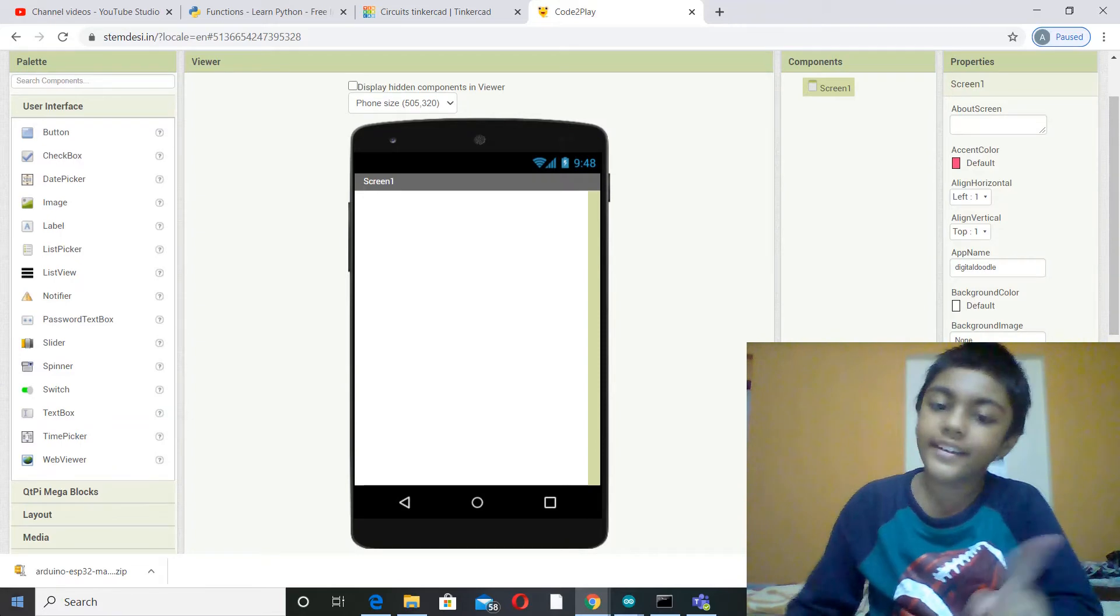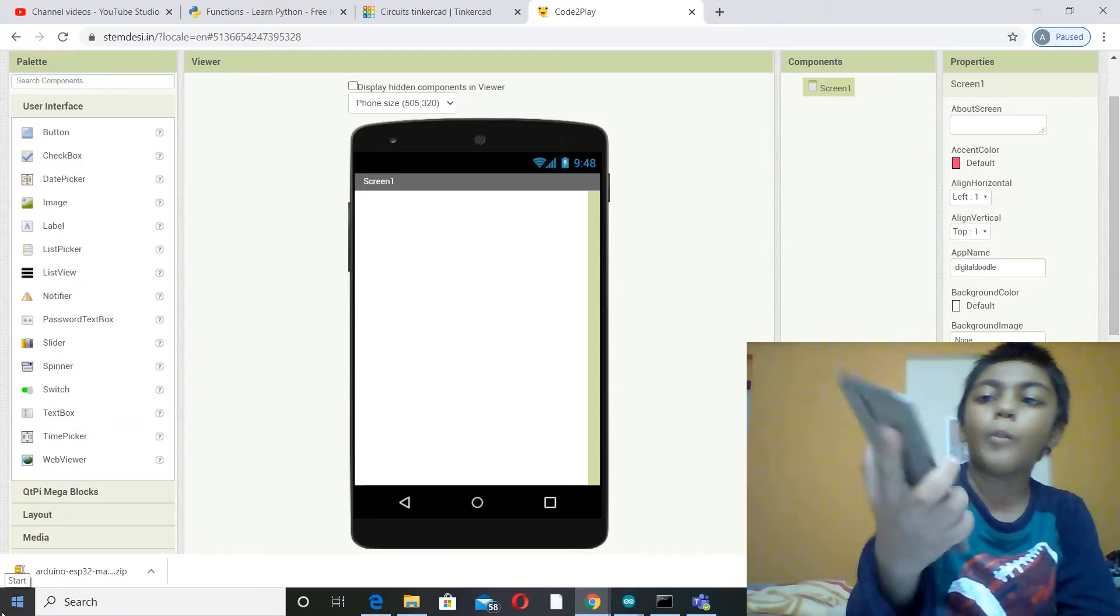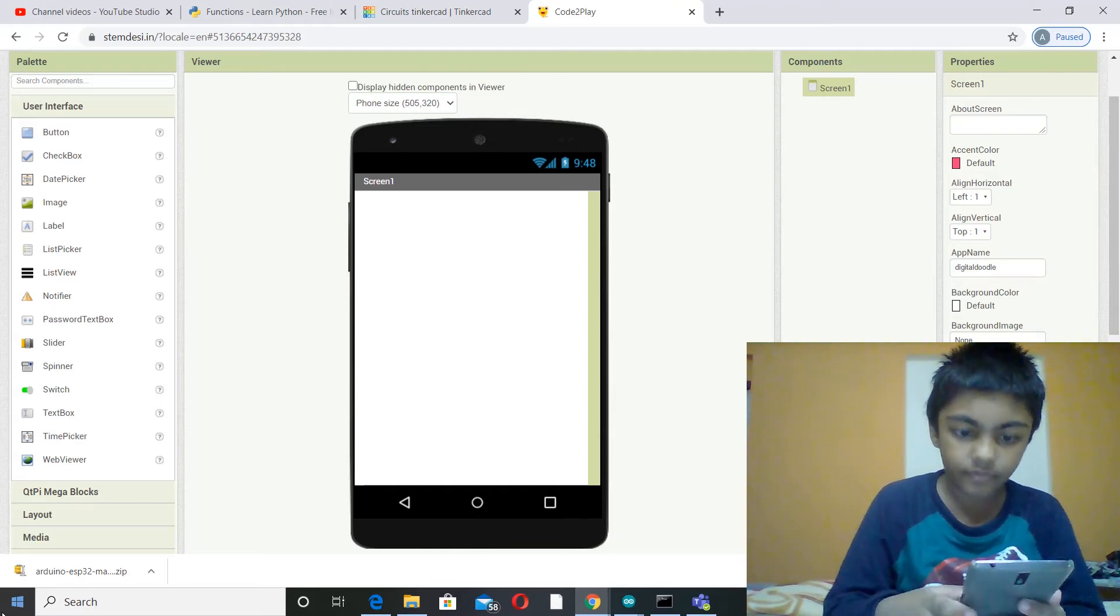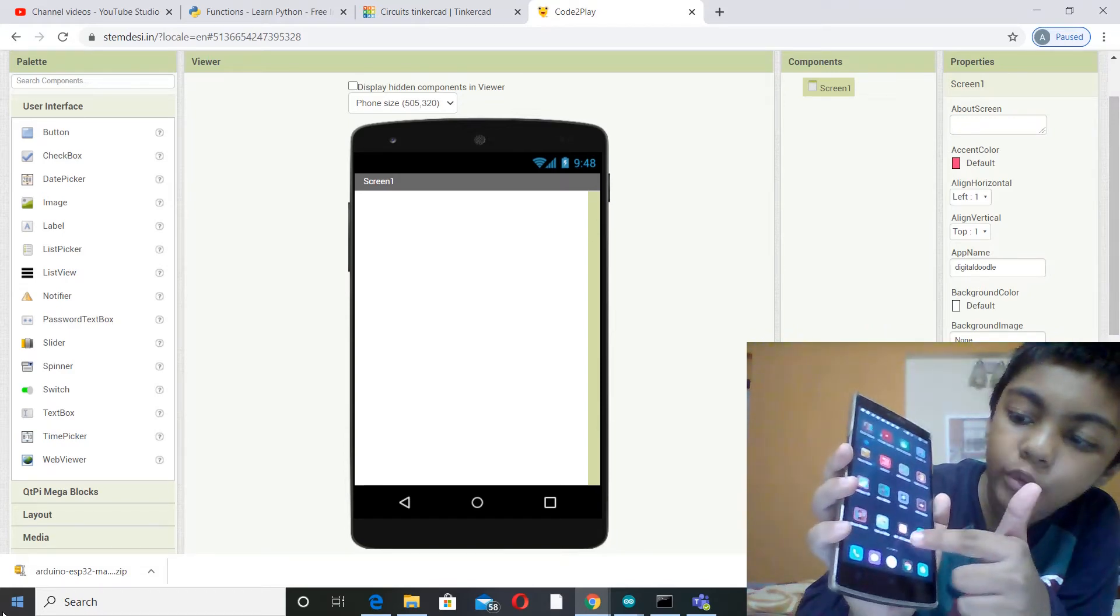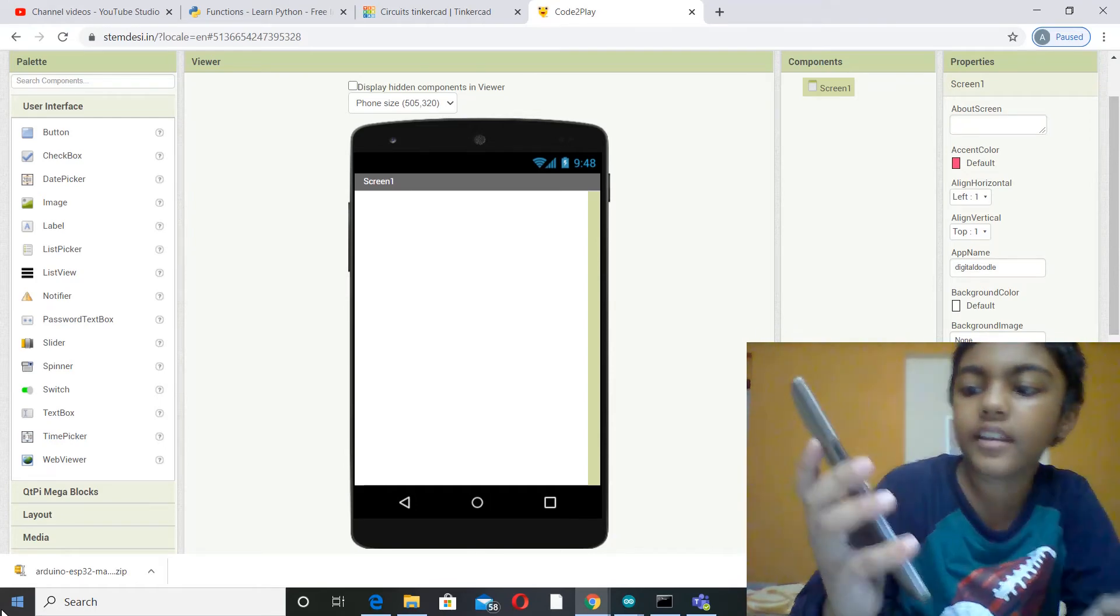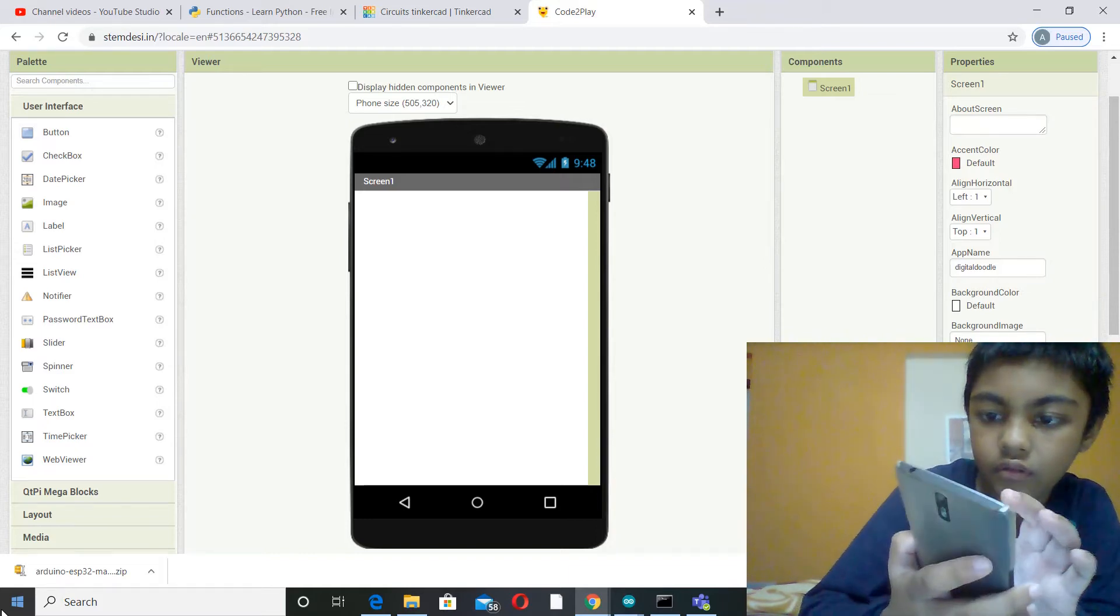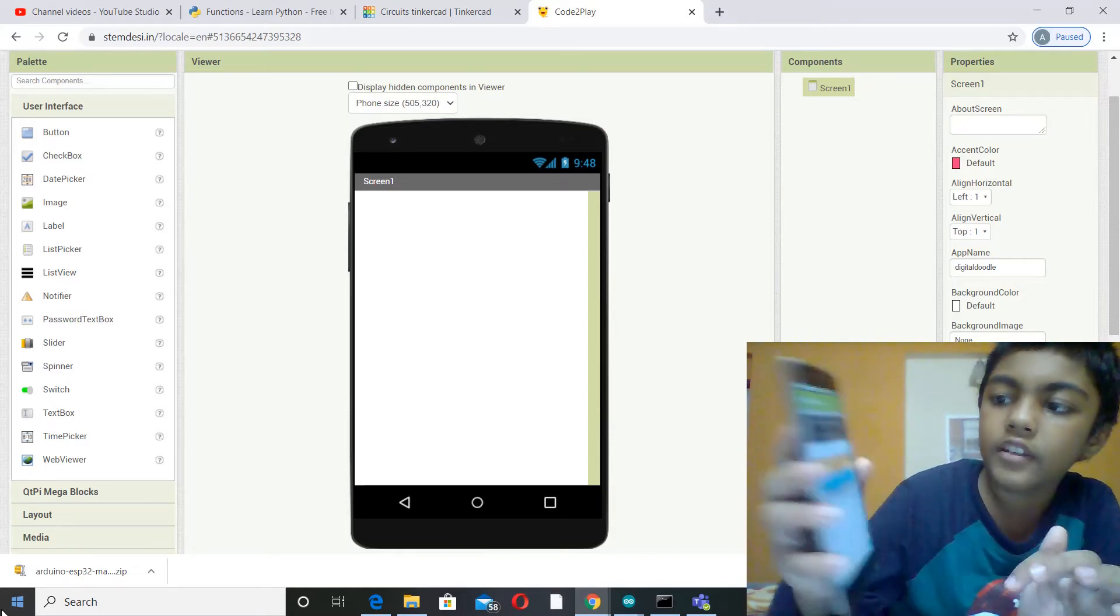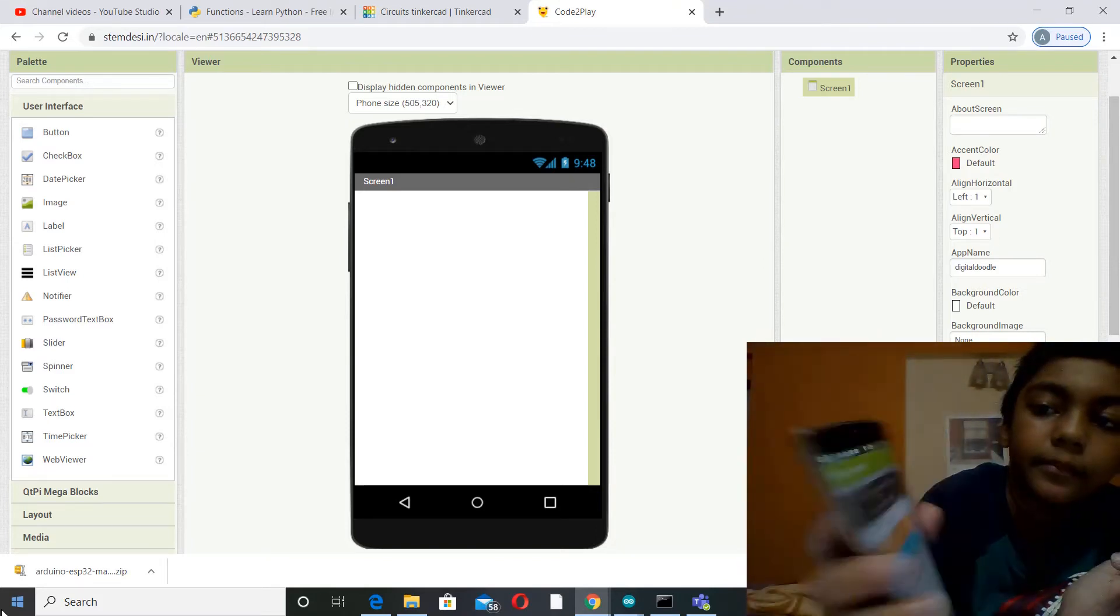You will need one external component for this and that is a mobile. And you also need an app in the mobile. You need the app called the MIT AI2 Companion if you see in this corner. So this is the MIT AI2 Companion.